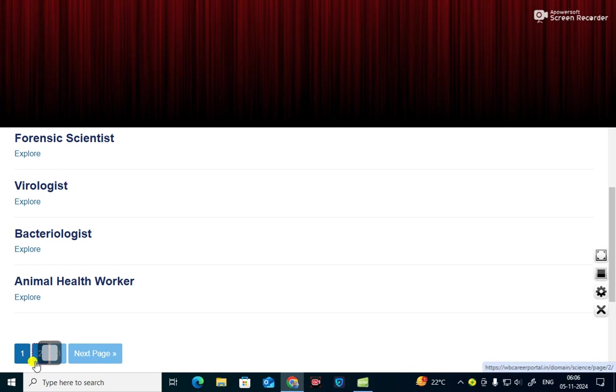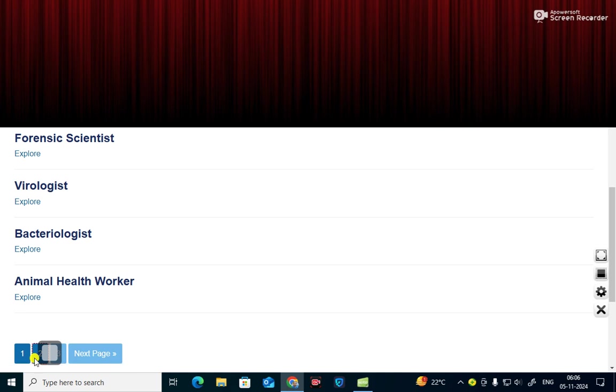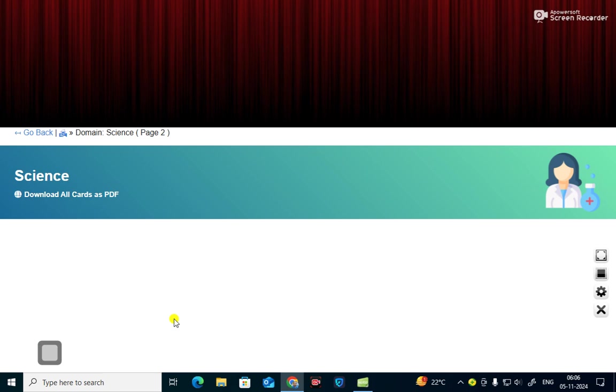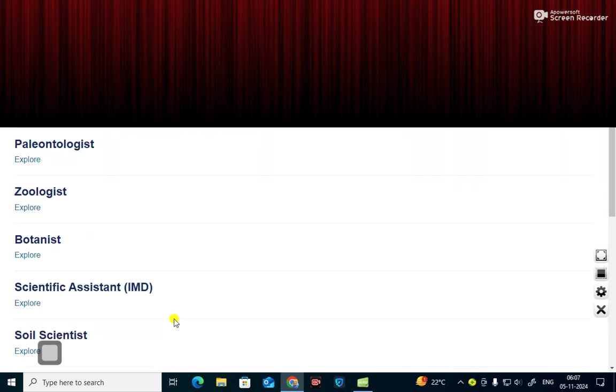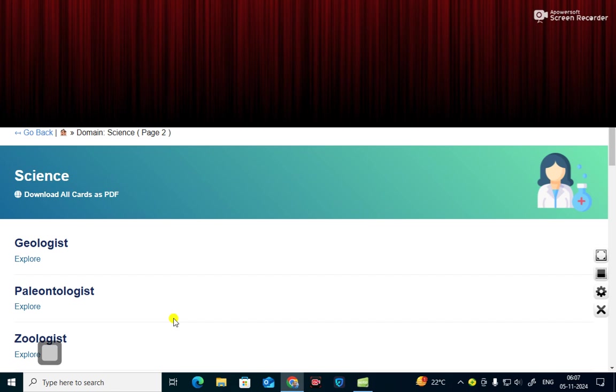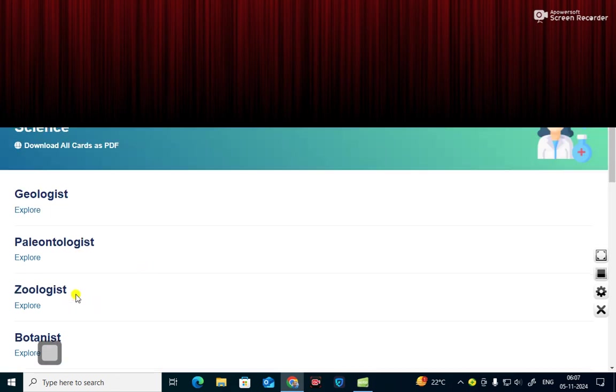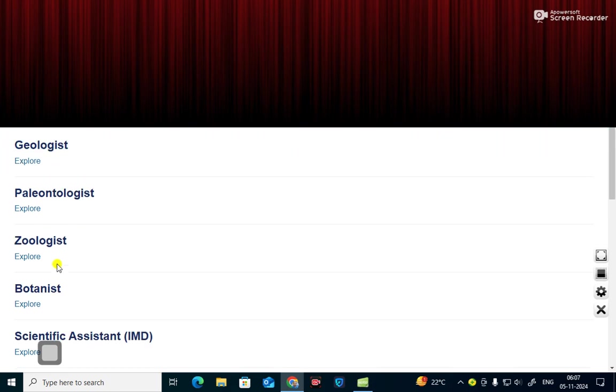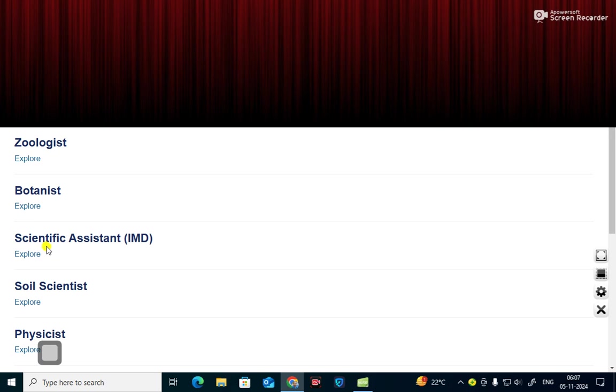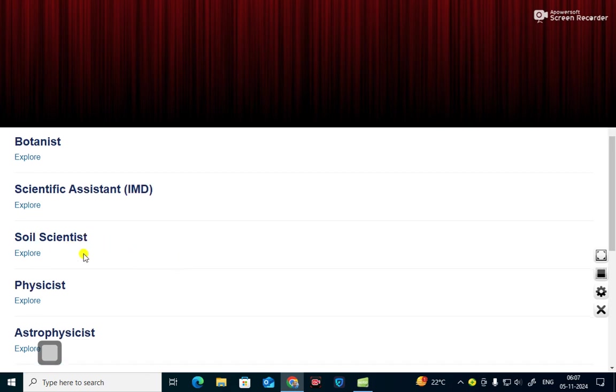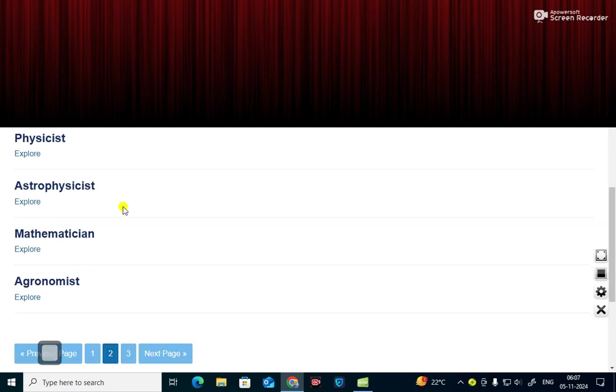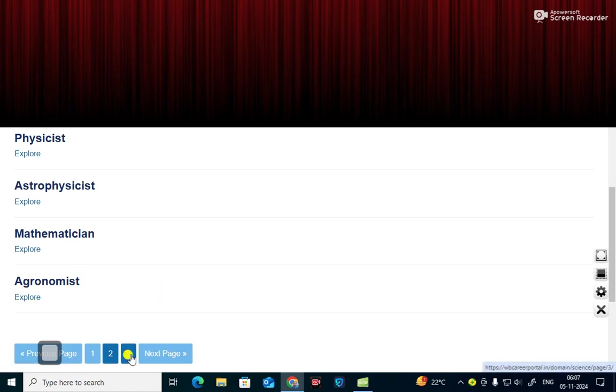And the next one what you can see, what are the different aspects of science as a career, you can see here is geologist, paleontologist, botanist, scientific assistant IMD, soil scientist, physicist, astrophysicist, mathematician, agronomist and there are other branches of science also as a career.